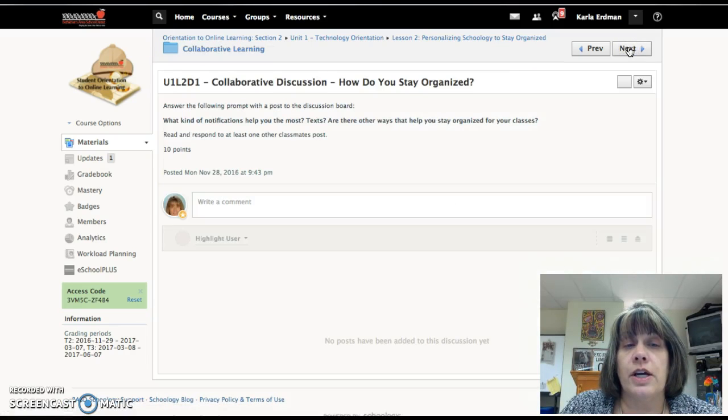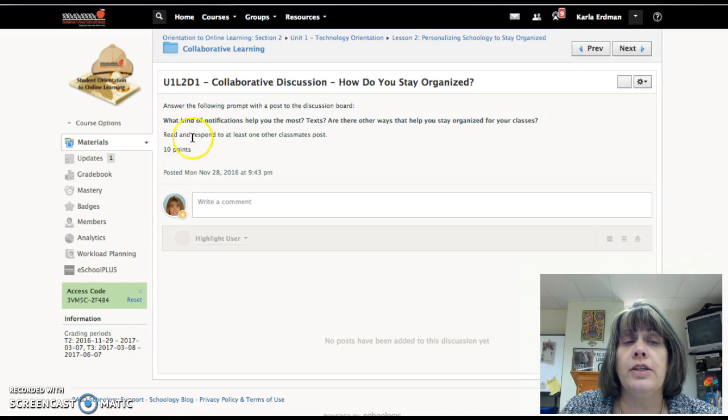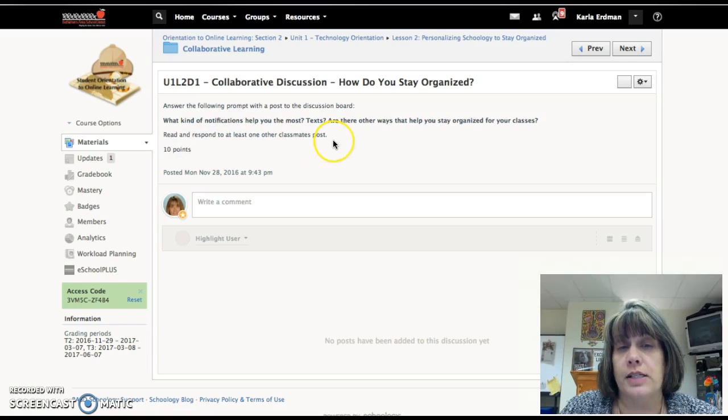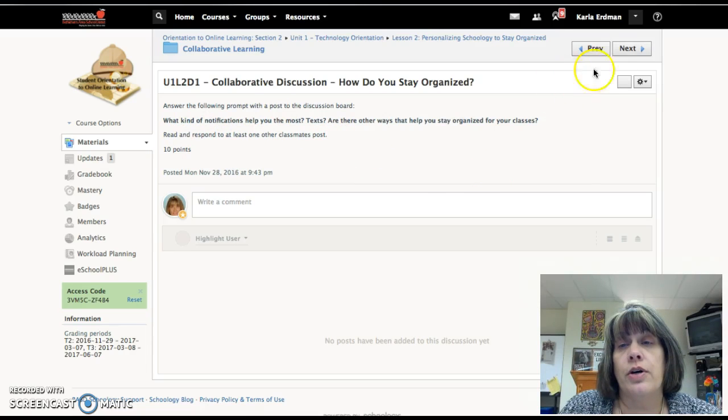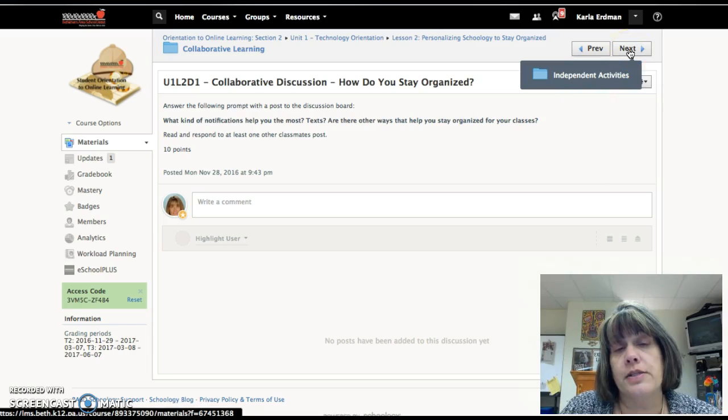Your collaborative this time is another discussion, so read the actual prompt and you will see that it says read and respond to at least one other classmate's post. When you get into the English course, you always have to respond to something, so make sure you're following directions.